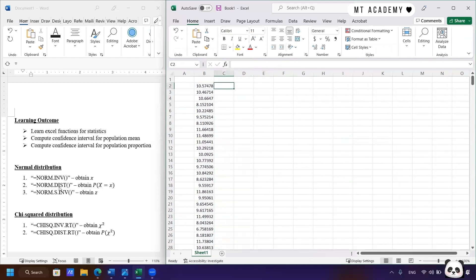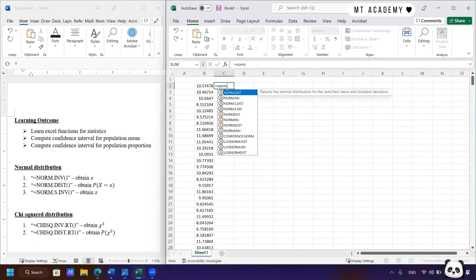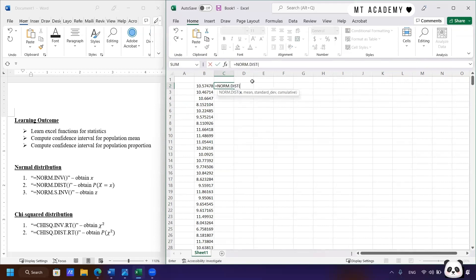The next thing we're going to look at is the second function for normal distribution, which obtains the probability — needed to plot the probability distribution. Key in the function: equal to NORM.DIST. It returns the normal distribution. Double-click it, and you need the value of X, which is the cell here — click it, and it will auto-populate with B2. B2 refers to column B, row 2.